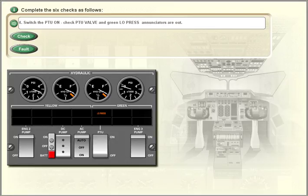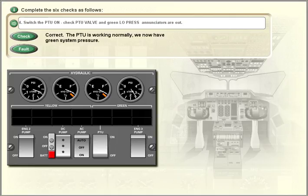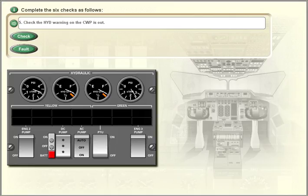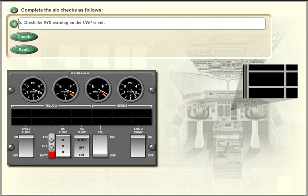Check the PTU valve and green low pressure enunciators are out. Check the hydraulic warning on the master warning panel is out.